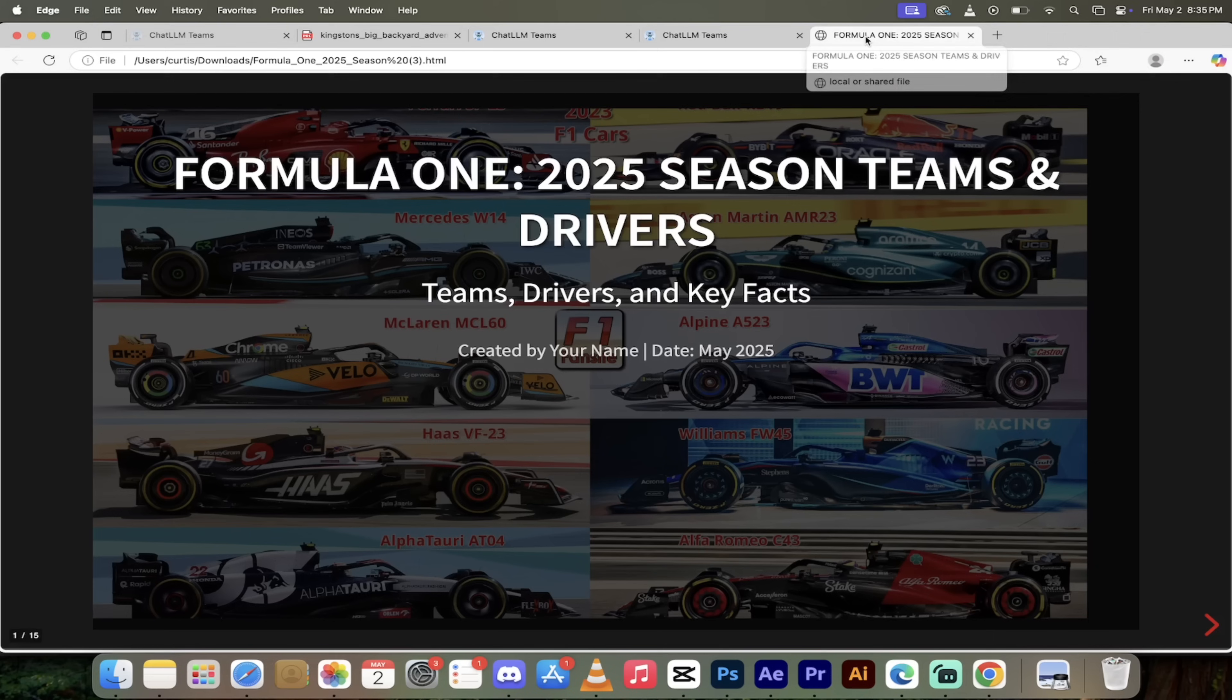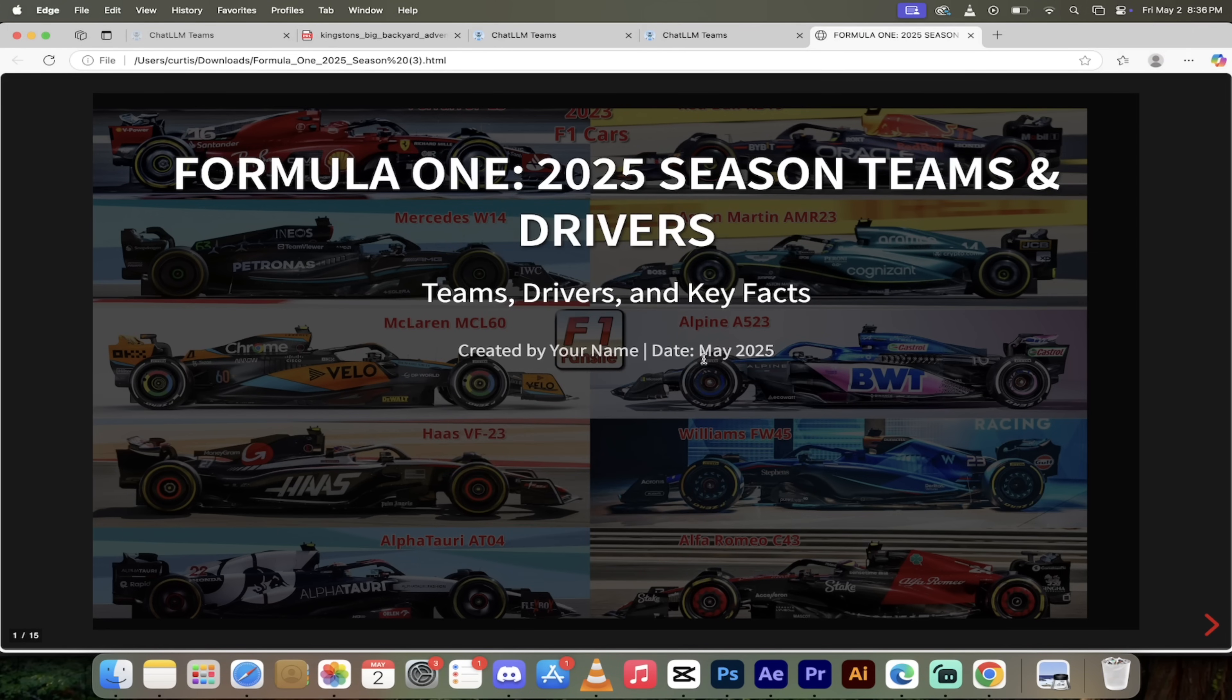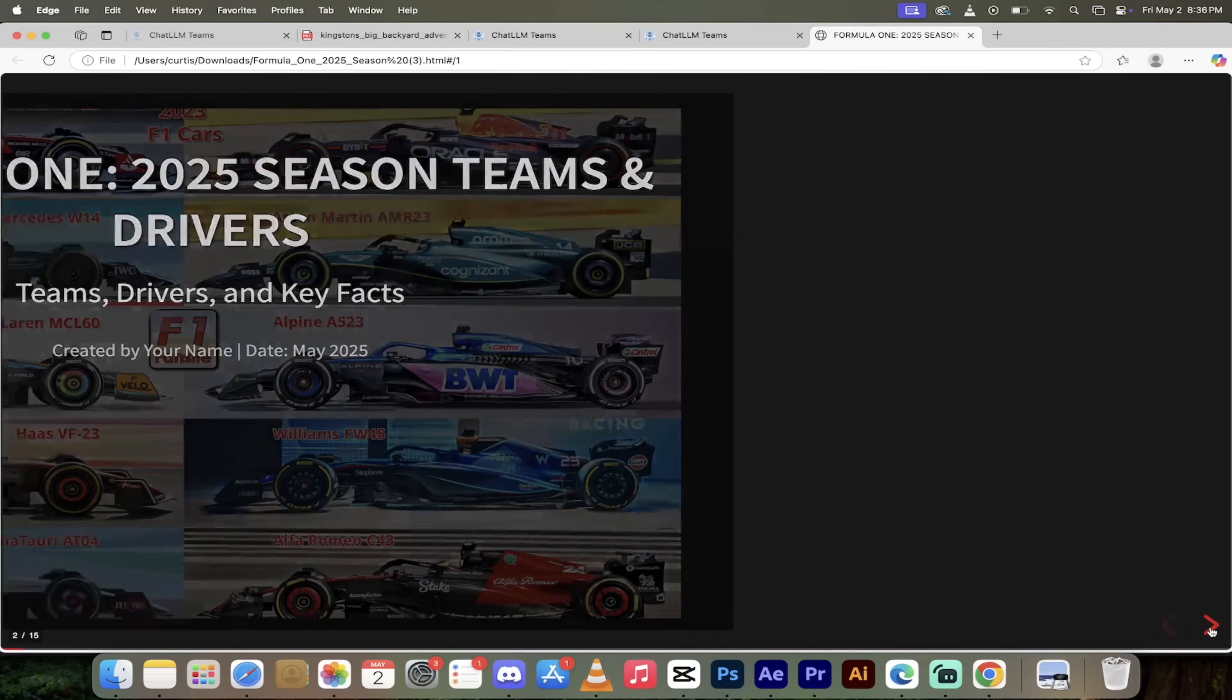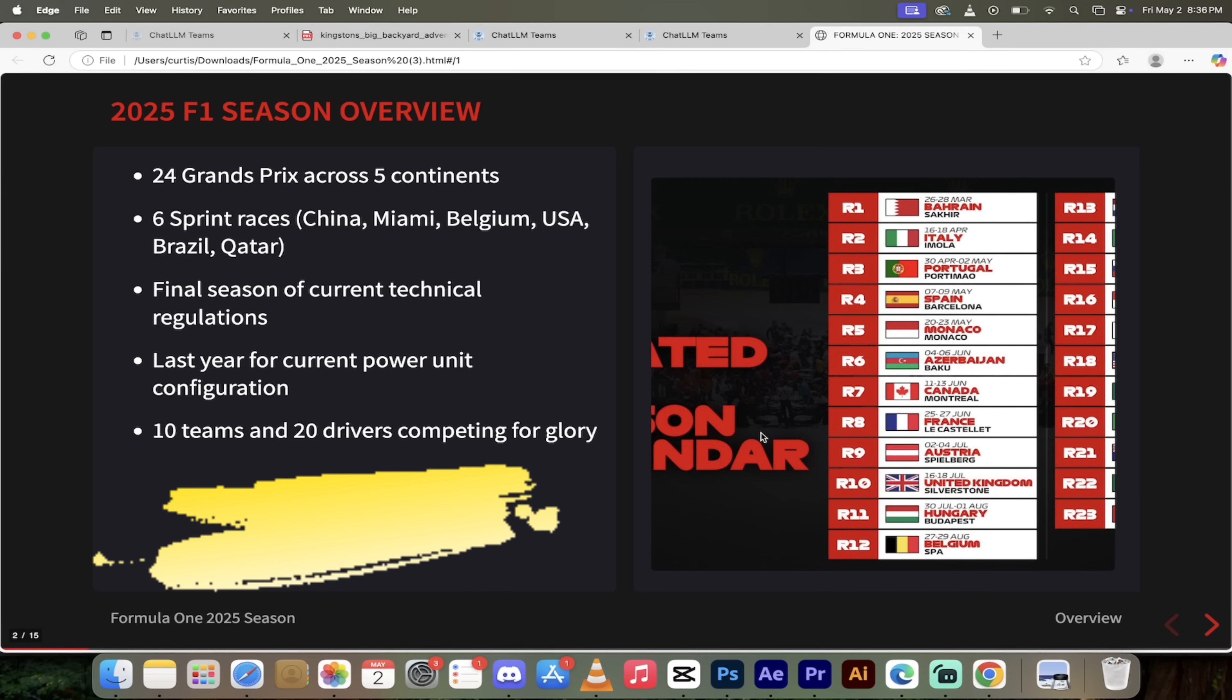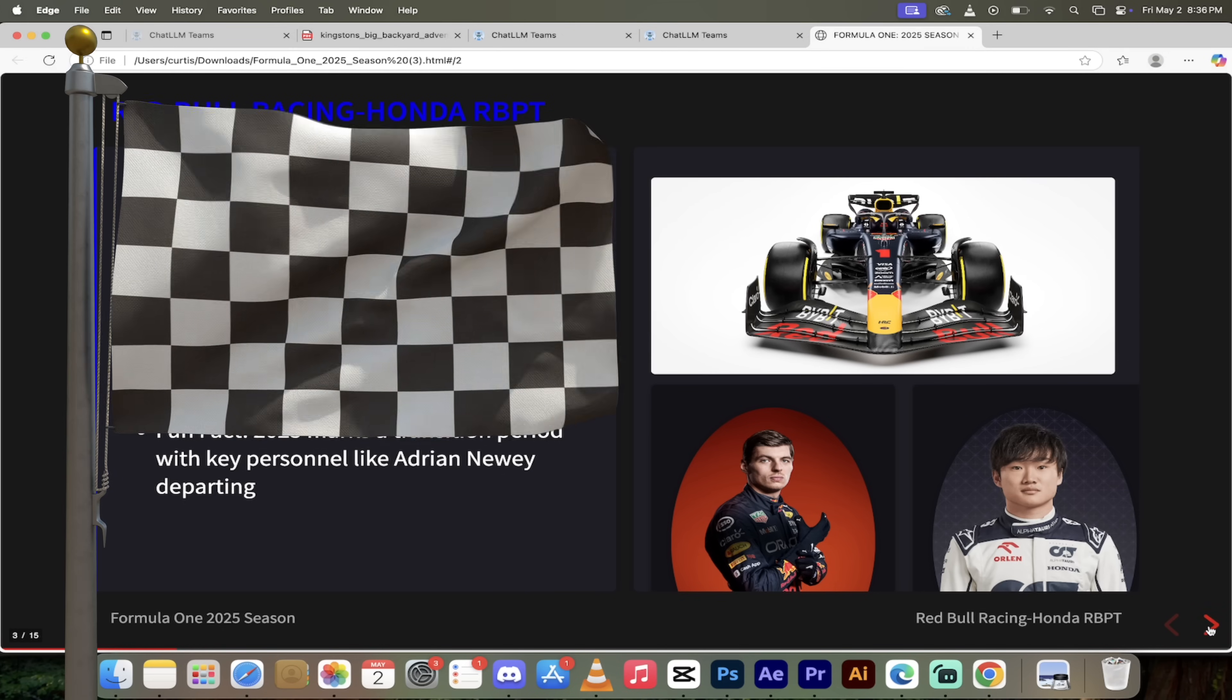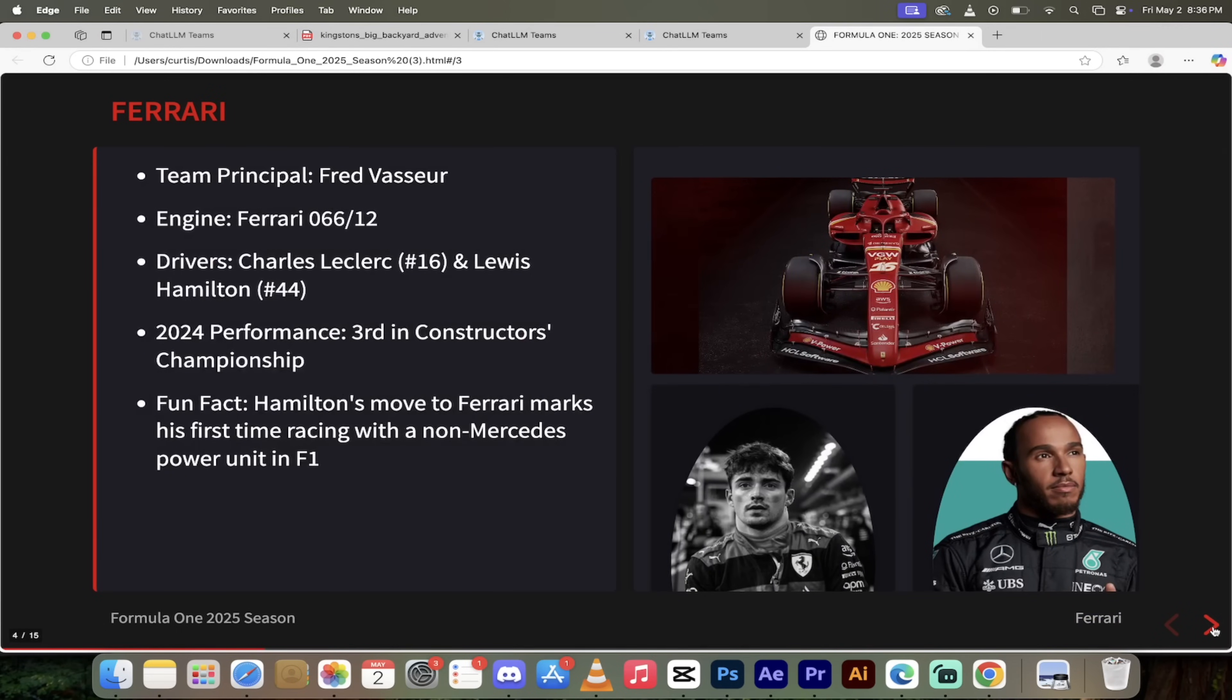Let's see what it looks like. Formula One 2025 season teams and drivers, created by your name. Keep in mind you can download it and modify it. There's the front title page. 2025 F1 season overview: 24 Grand Prix across five continents, six sprint races. This is absolutely top notch stuff. They've got cool little images here with little cutouts of various drivers. This is the Red Bull Racing Honda team, that's Max Verstappen, that's Yuki Tsunoda, the correct drivers.